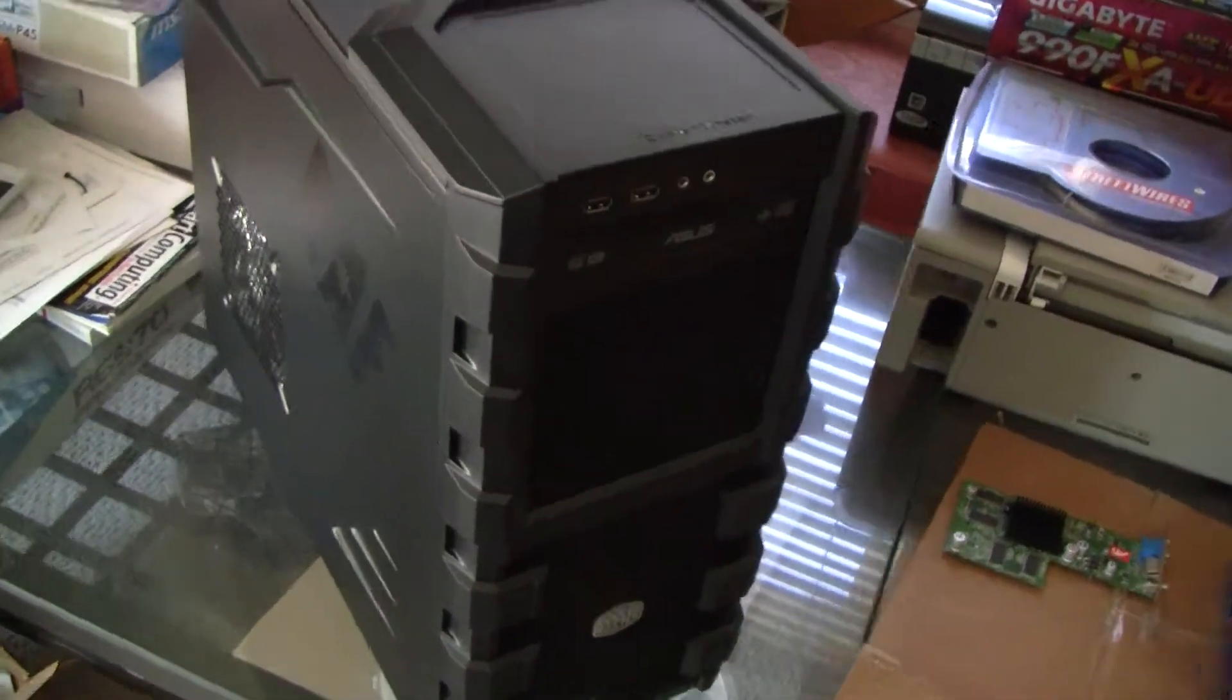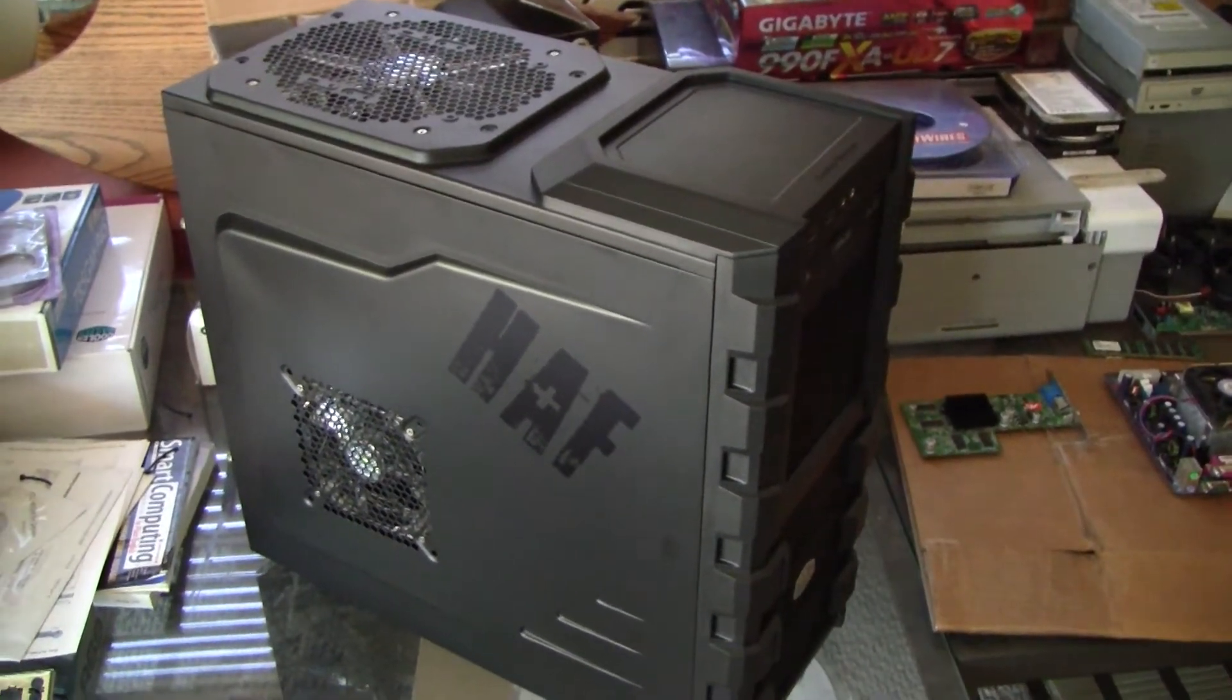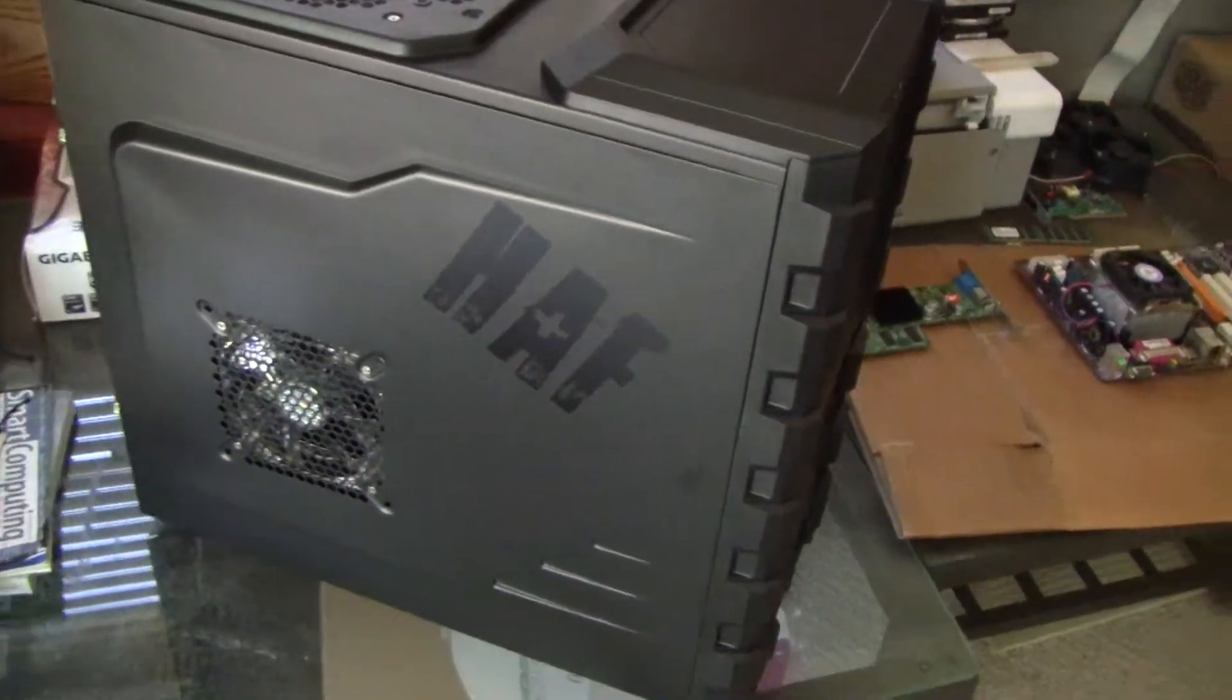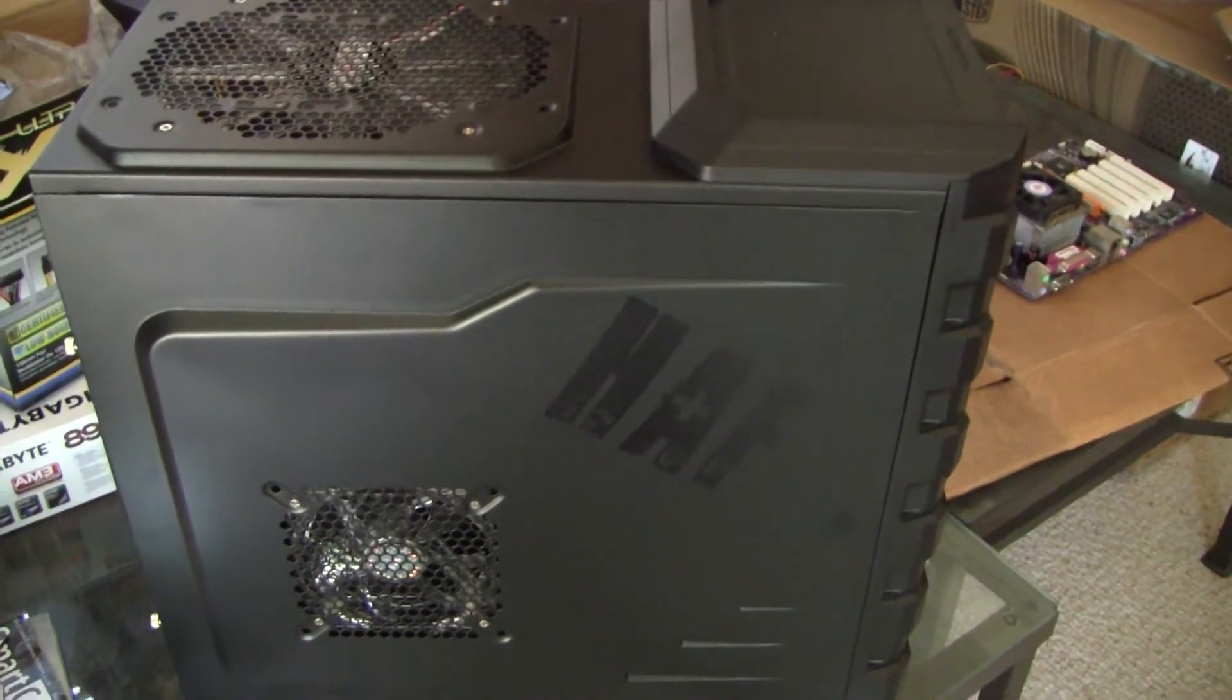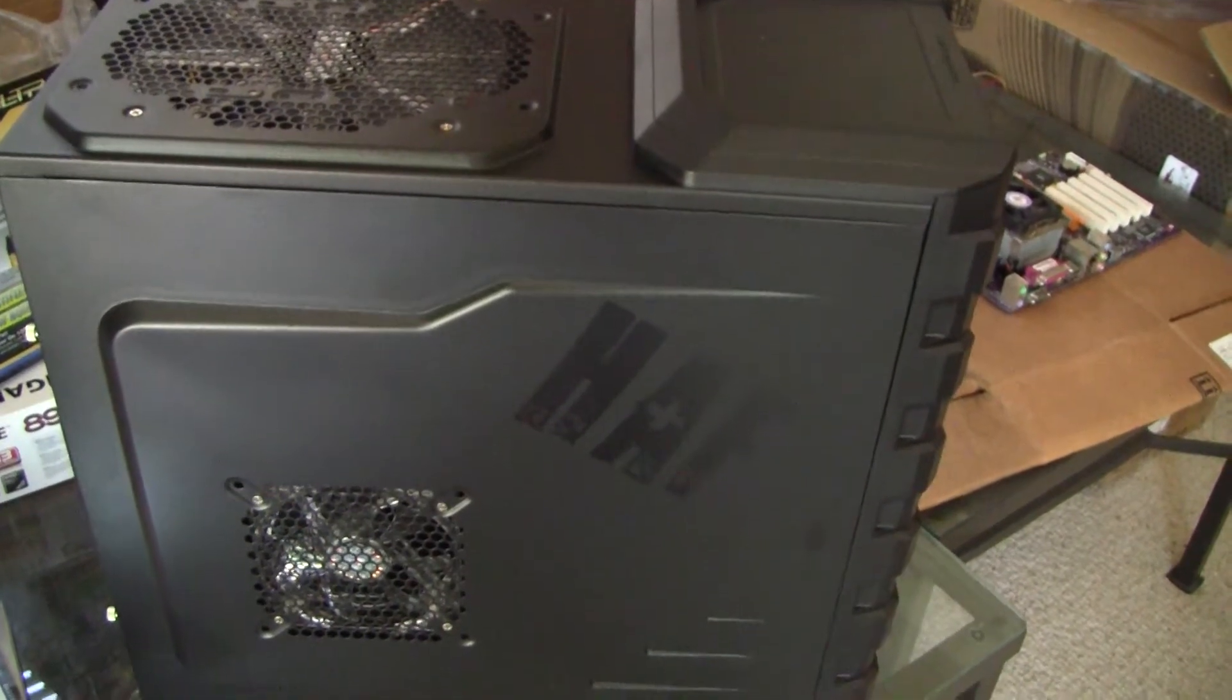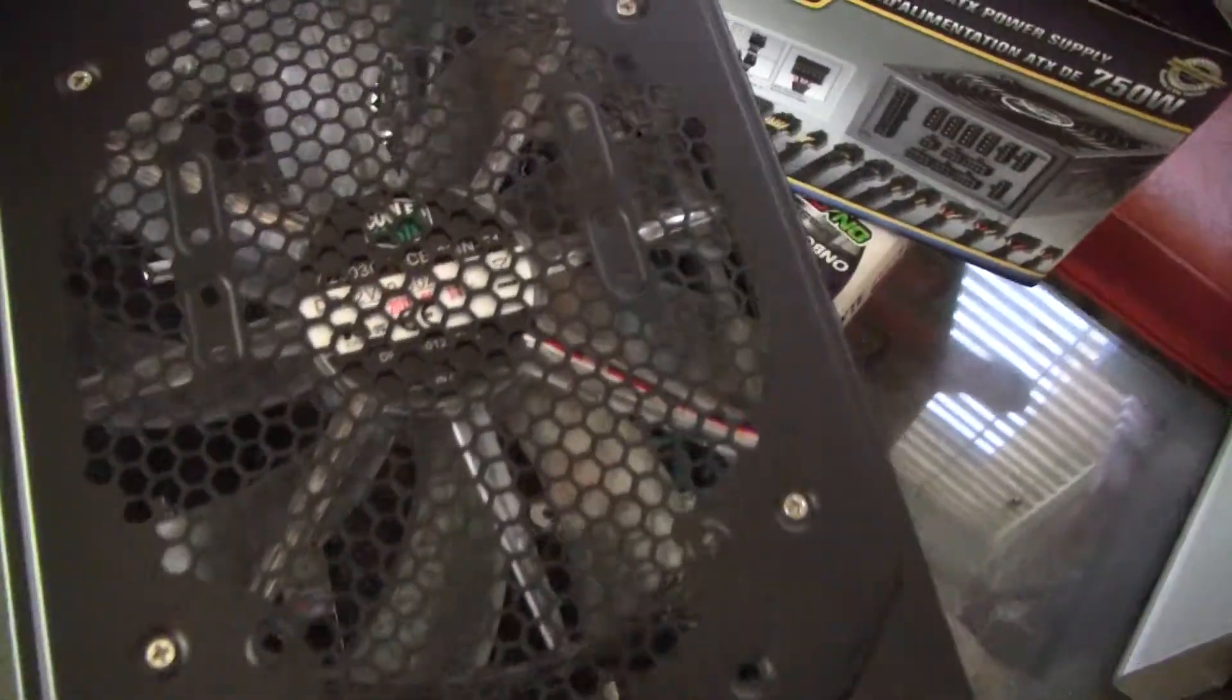Right then guys, just finished the HAF 912 AMD build. It went well, here's the side of the case. I installed all Cooler Master fans, all blue LED fans. I have four 120 millimeter fans and one 200 millimeter fan. You can see here there's a 120 intake on the side, and we have a 200 millimeter fan on top for exhaust.